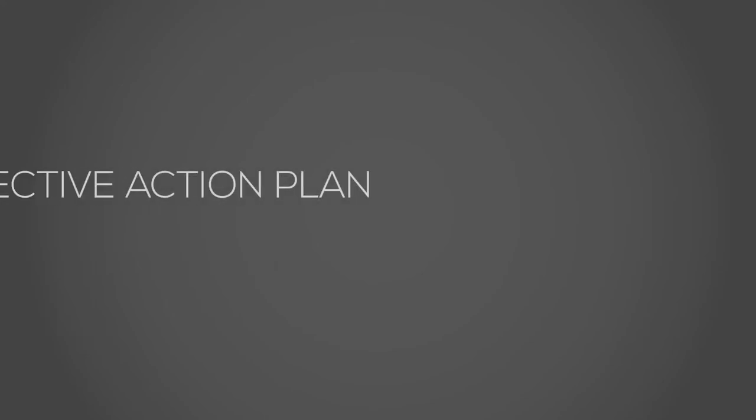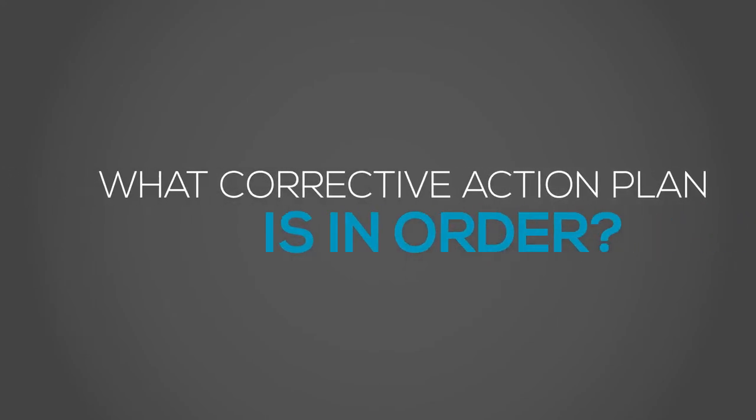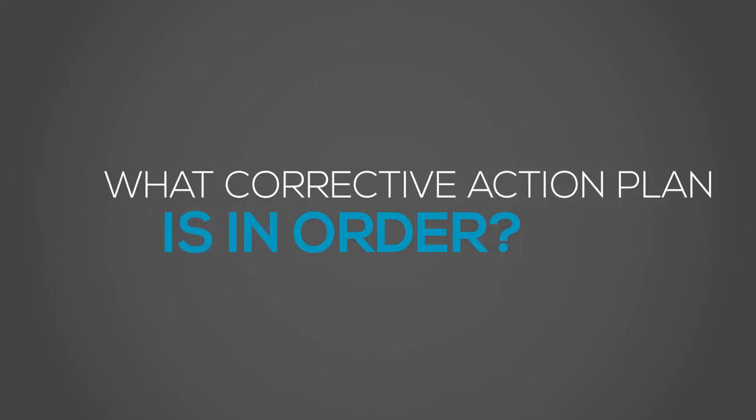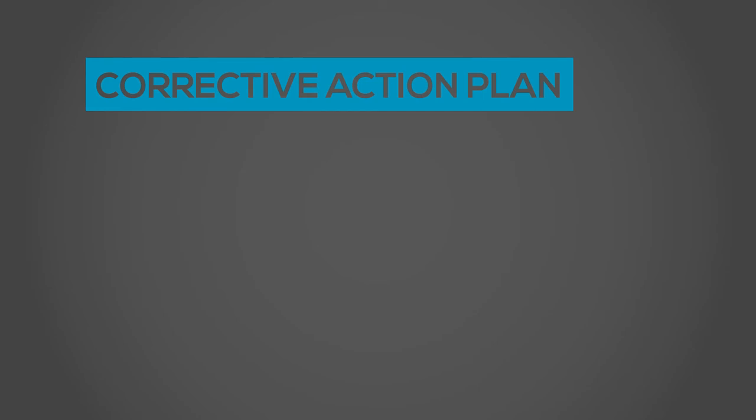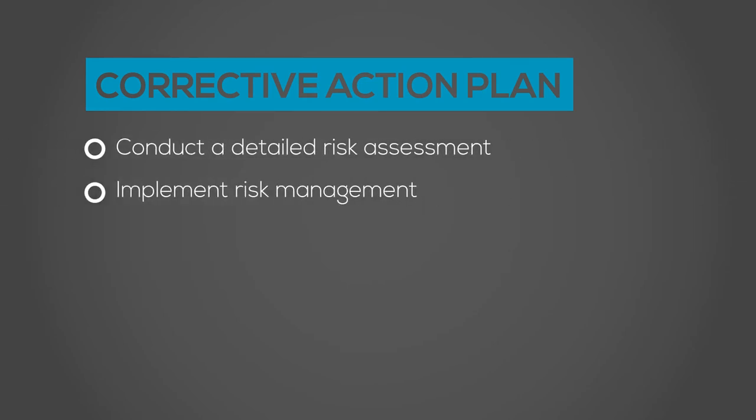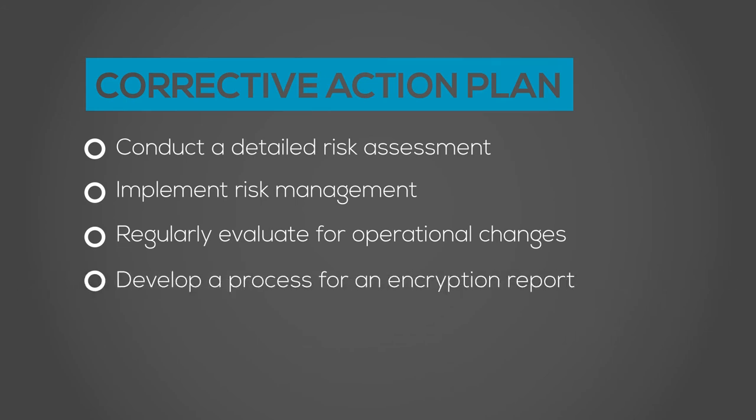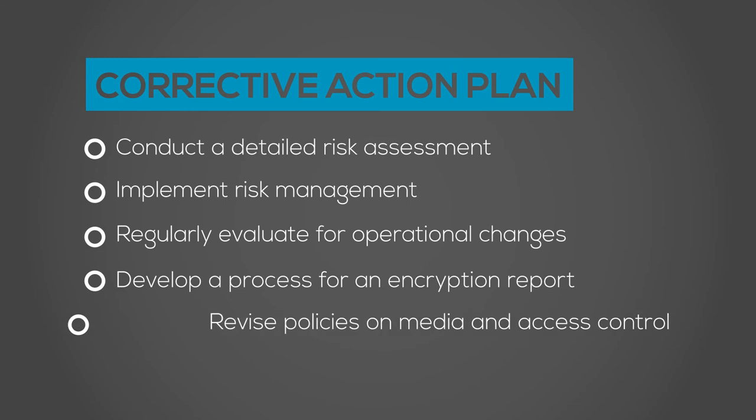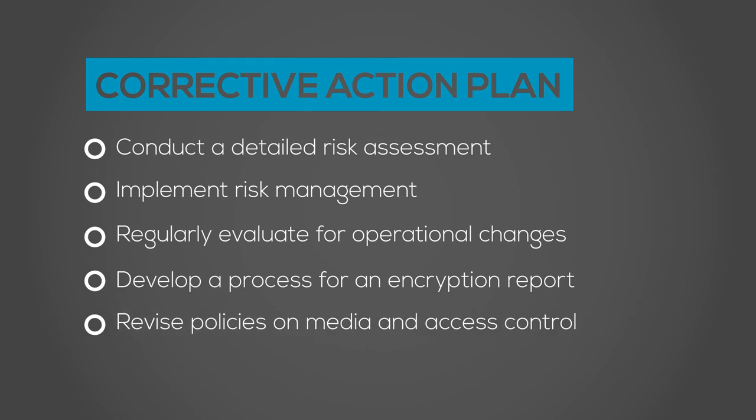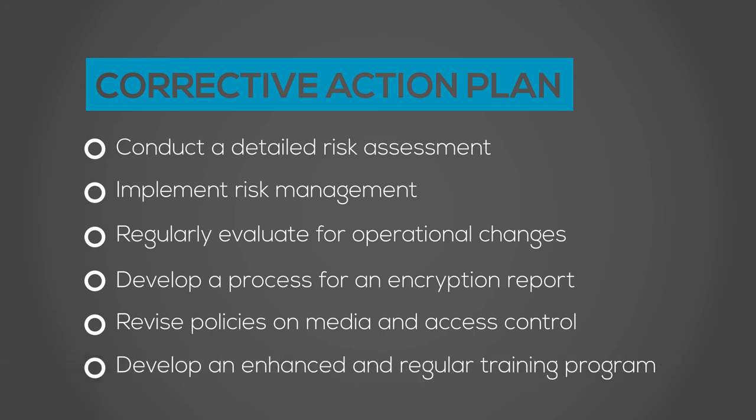So now with a hefty fine on their shoulders, what corrective action plan is in order? The organization will be required to first conduct a detailed risk assessment. Second, implement risk management. Third, regularly evaluate for operational changes. Fourth, develop a process for an encryption report. Fifth, revise policies on media control, as well as facility access control. And finally, develop an enhanced and regular training program.